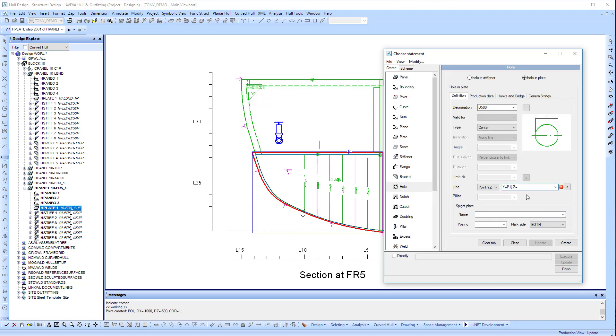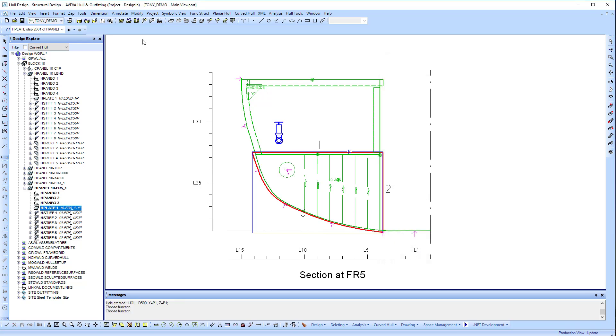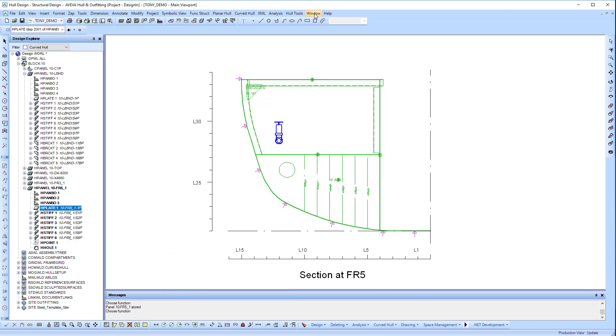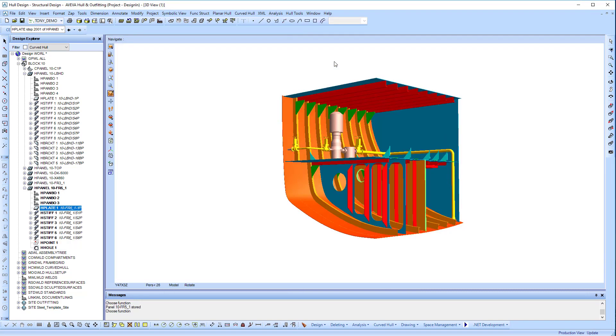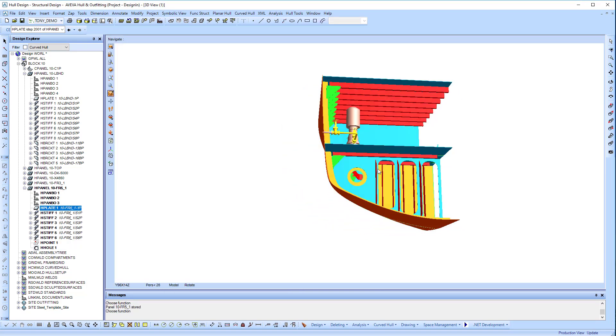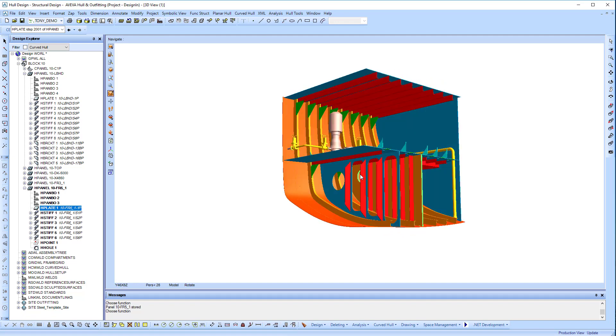You can see that indicated by the small blue axes. Now we're creating a hole that's placed at that point location. We can see that hole there in the 3D model.